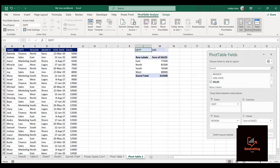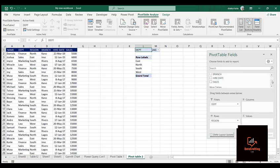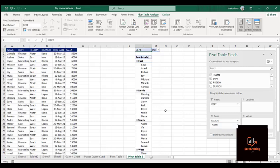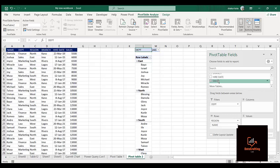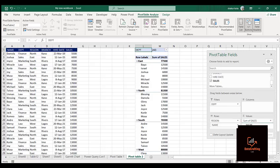For the value again, let me also bring out the Name and put it in the Row area. So now we have Name and Region in rows, and sum of sales in values.